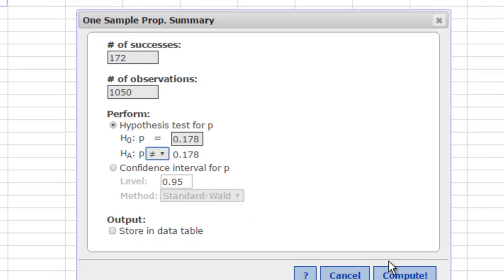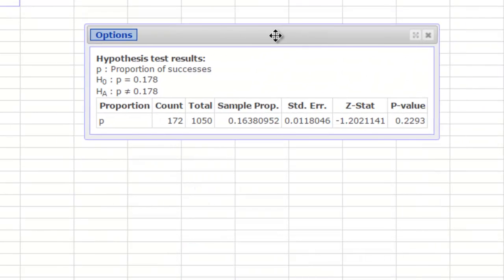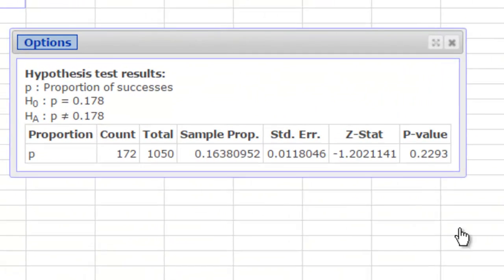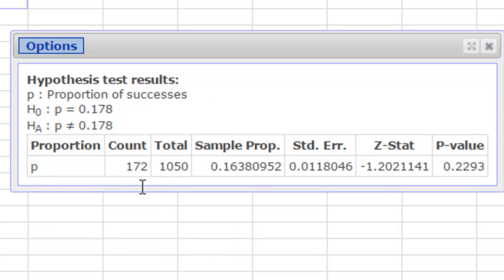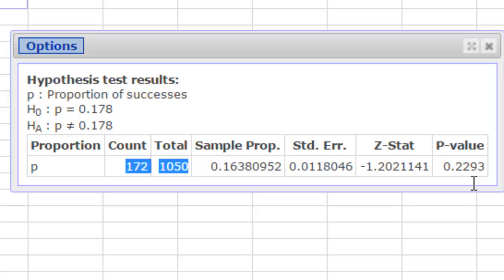In the alternative hypothesis, make sure you choose the correct symbol. By default, it's already got the not-equal sign. Once I push Compute, I end up with a table like this one. It tells me — first of all I can verify that I've got the right numbers entered — there's my sample proportion, the standard error, which is the standard deviation for the sampling distribution, there's the z-score, and here's the p-value.